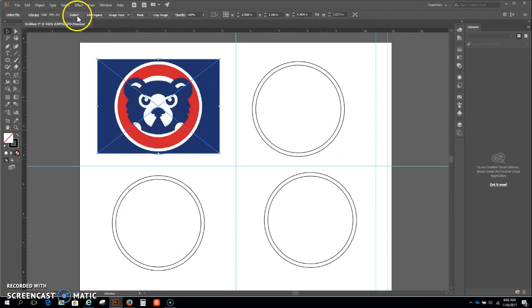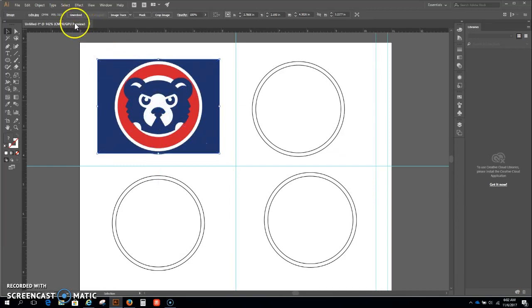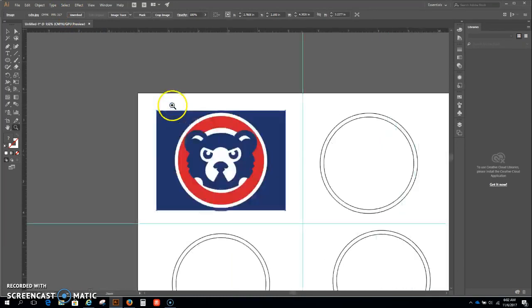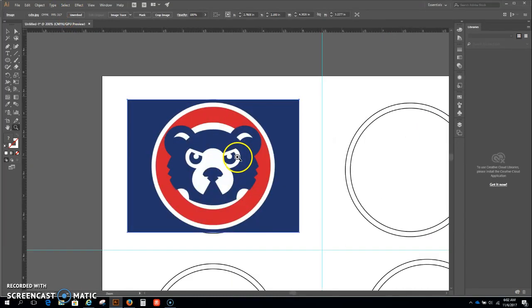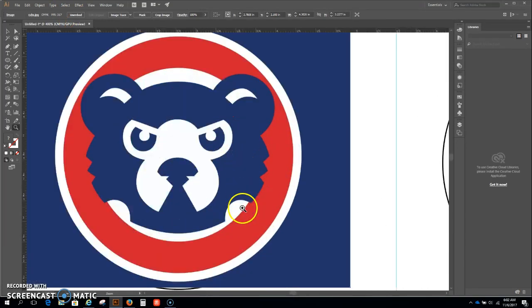Okay, first I'm going to embed my image. Very important, do not forget to embed your image. Then I'm going to hit Z, I'm going to zoom in a little bit and I'm going to see the quality of it.